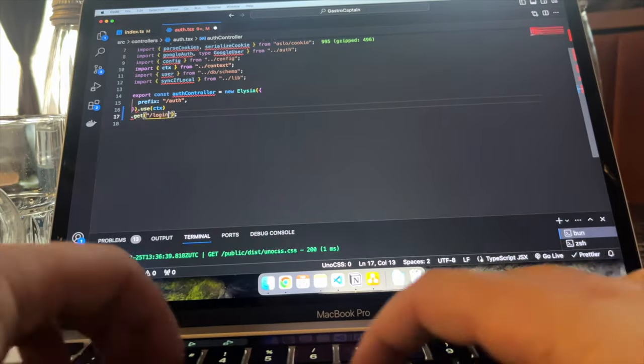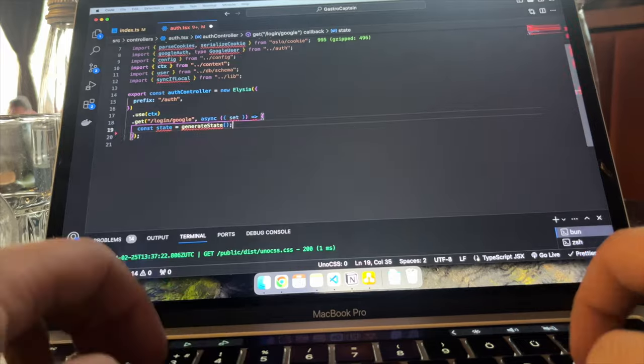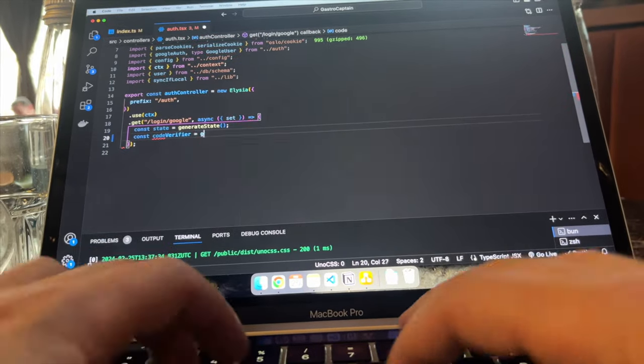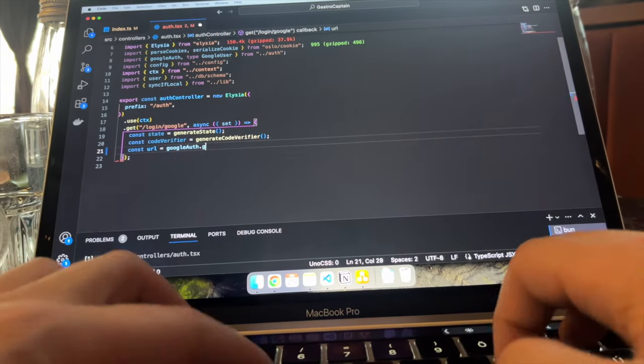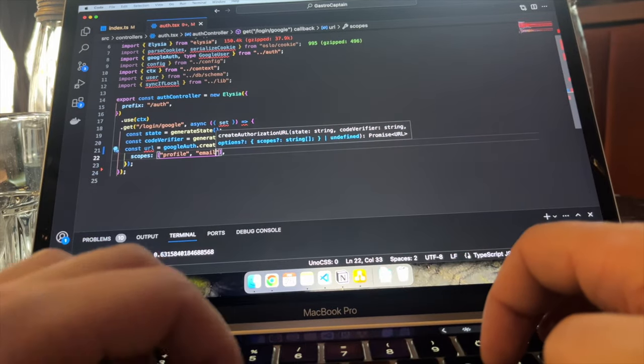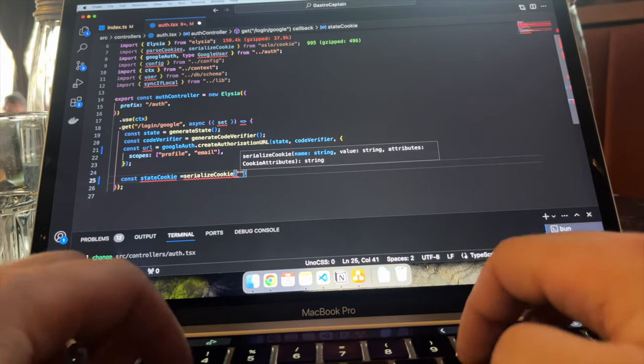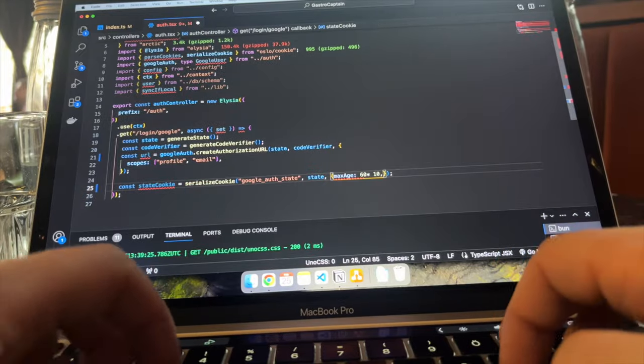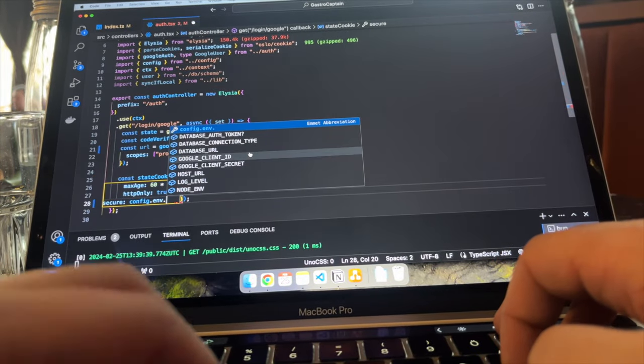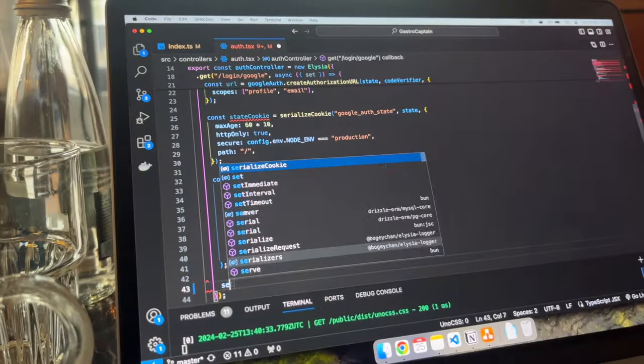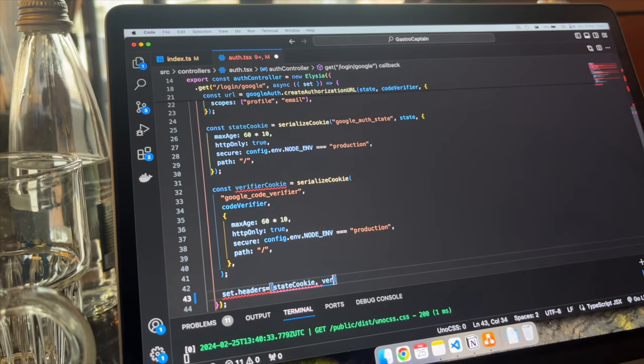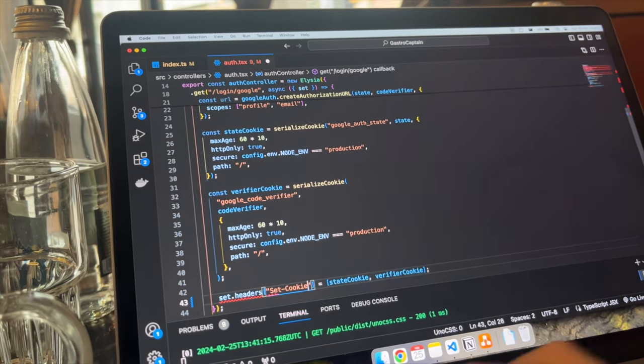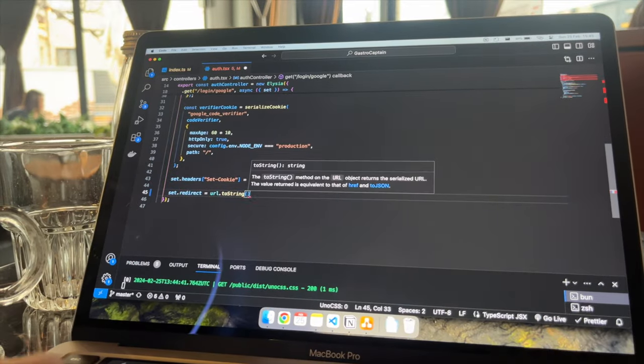I can start implementing the login endpoint, it's just basically a reuse of the example provided by Arctic. I need to generate a state and a code verifier. An authorization URL is being created and I'm interested in the profile and the email scopes, so I can get the information about the user, their email address, to have something to match if I will be using multiple providers in the future. I need to set the state and code verifier as two cookies, so I can verify them in the callback. Finally, let's redirect to the authorization URL.